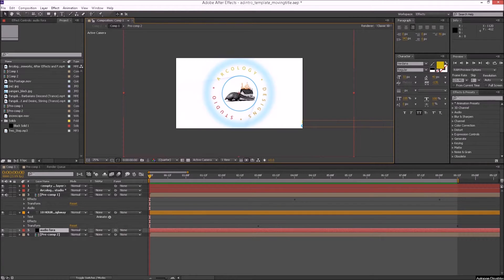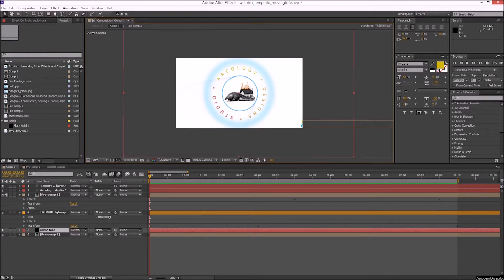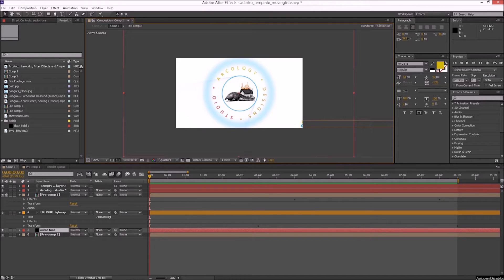What's going on everybody, Boris here at Ecollege of Design Studio. I wanted to put together a quick tutorial on how to make Adobe After Effects a little bit better and more responsive.